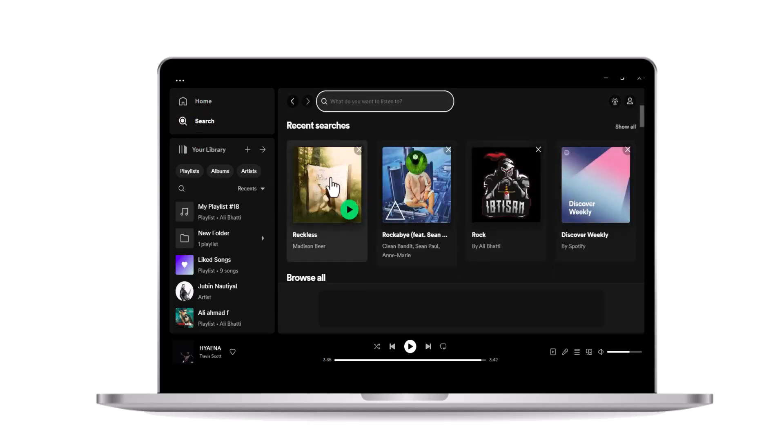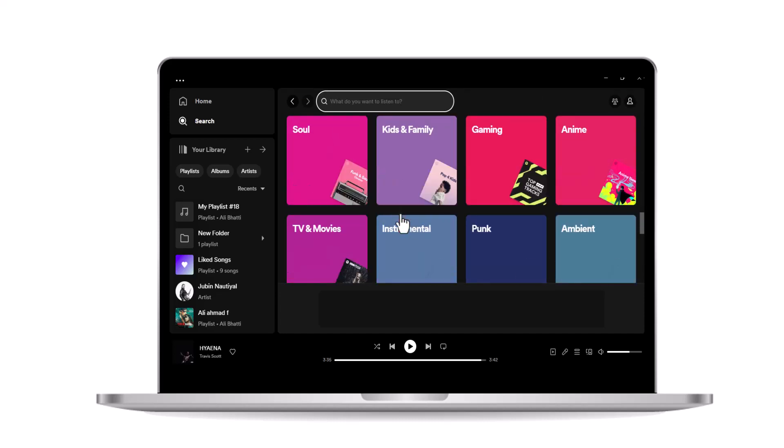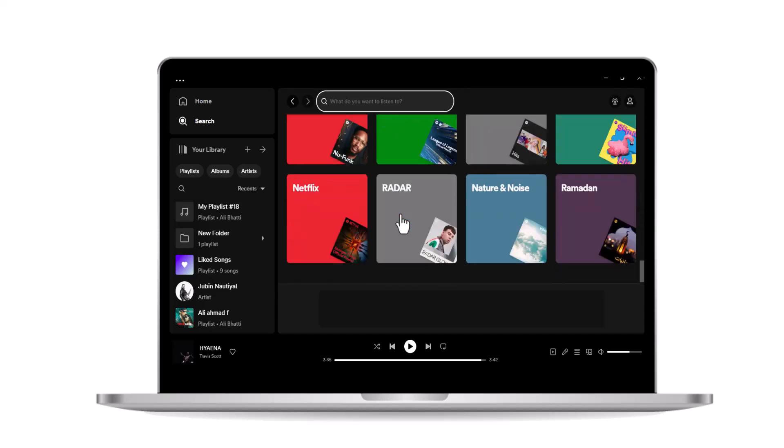A search page will appear. On the search page, you'll see various categories such as genres, new releases, and more. Scroll down on the search page until you come across the charts category.